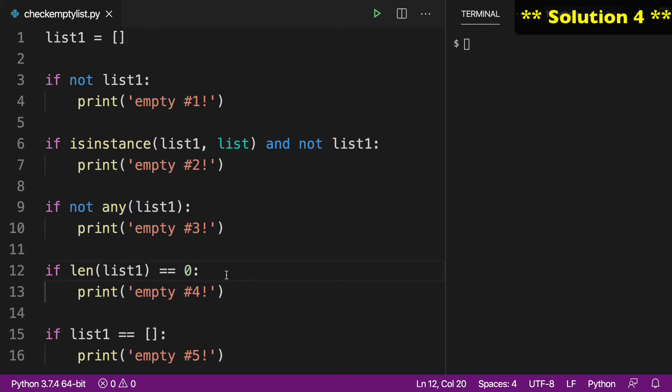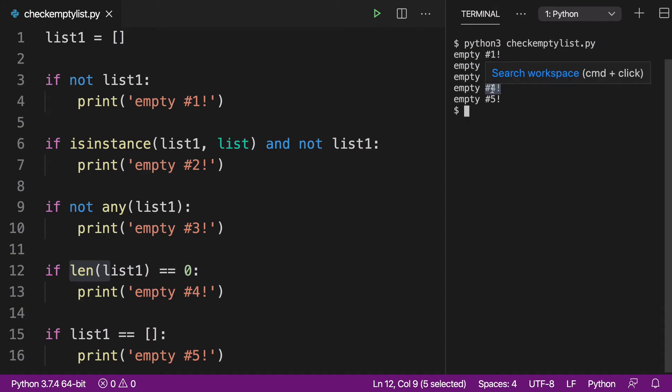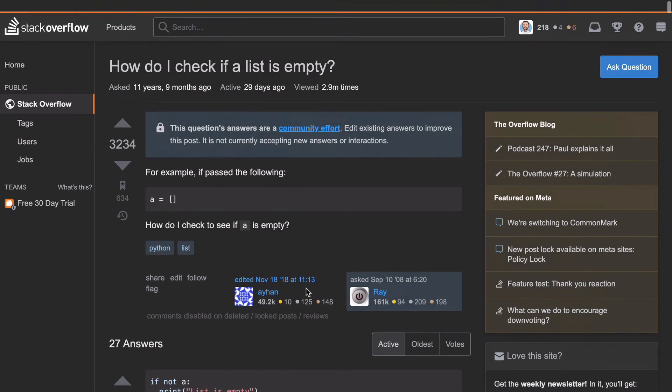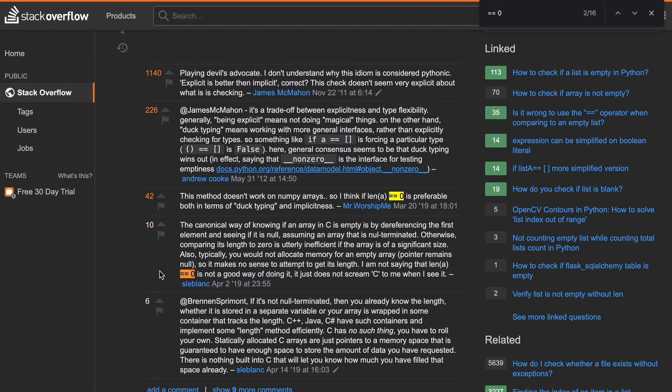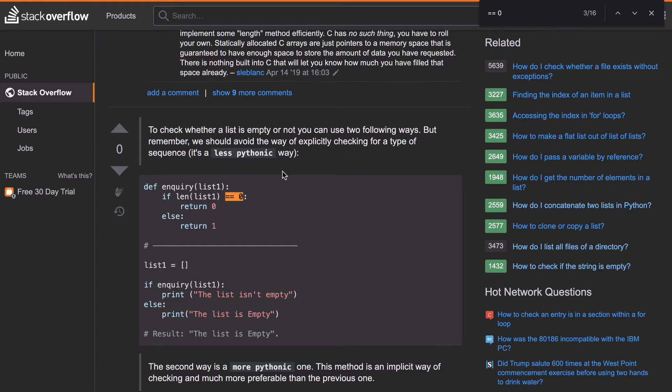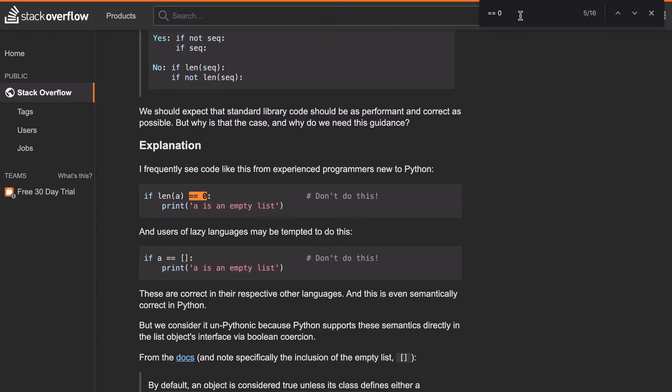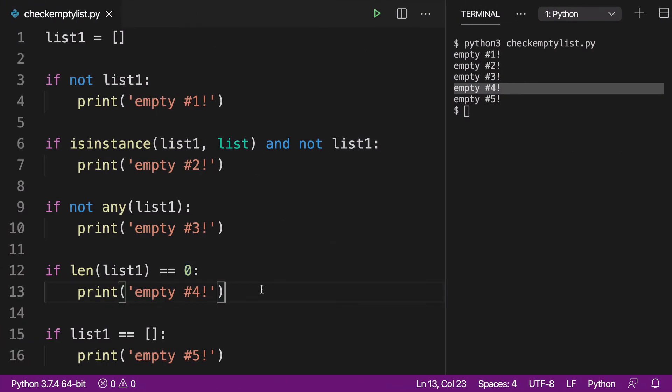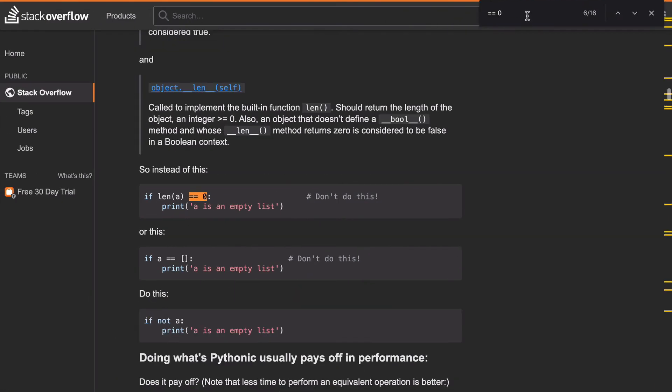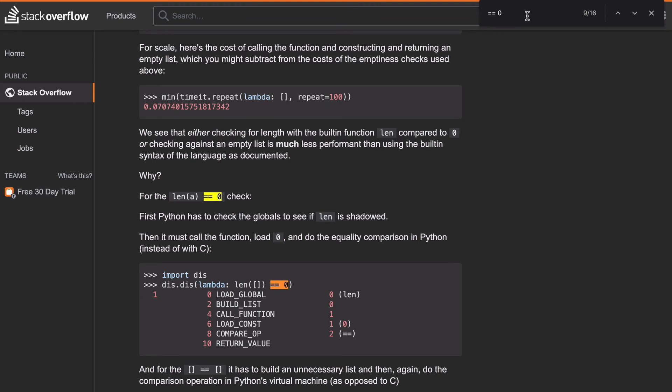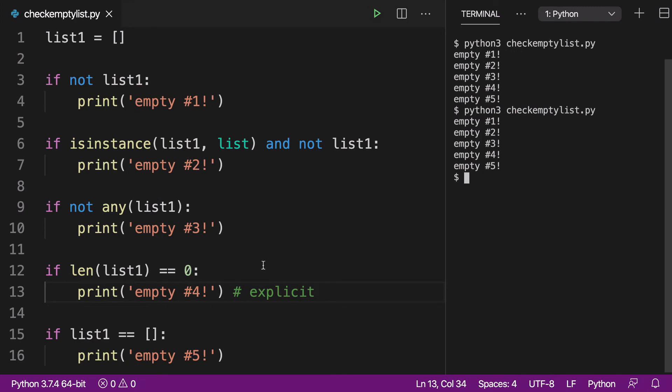Now, moving on to solution number four. Using the len built-in function and basically checking if the length of our value is equal to zero. We can run this, and empty four has clearly printed out. And if we go to our stack overflow question, let me just copy this, copy the equals equals zero. And if I search this, you'll see there's actually 16 mentions of it on the page. So you can see that a lot of people do enjoy doing this, and they like the explicit nature of this to check if lists are empty. I'll even just make a code comment here and say that this is an explicit way of checking for empty lists. This is a pretty common solution. People will say that it's un-Pythonic or maybe that it's slower, but it definitely does seem a little bit more readable.